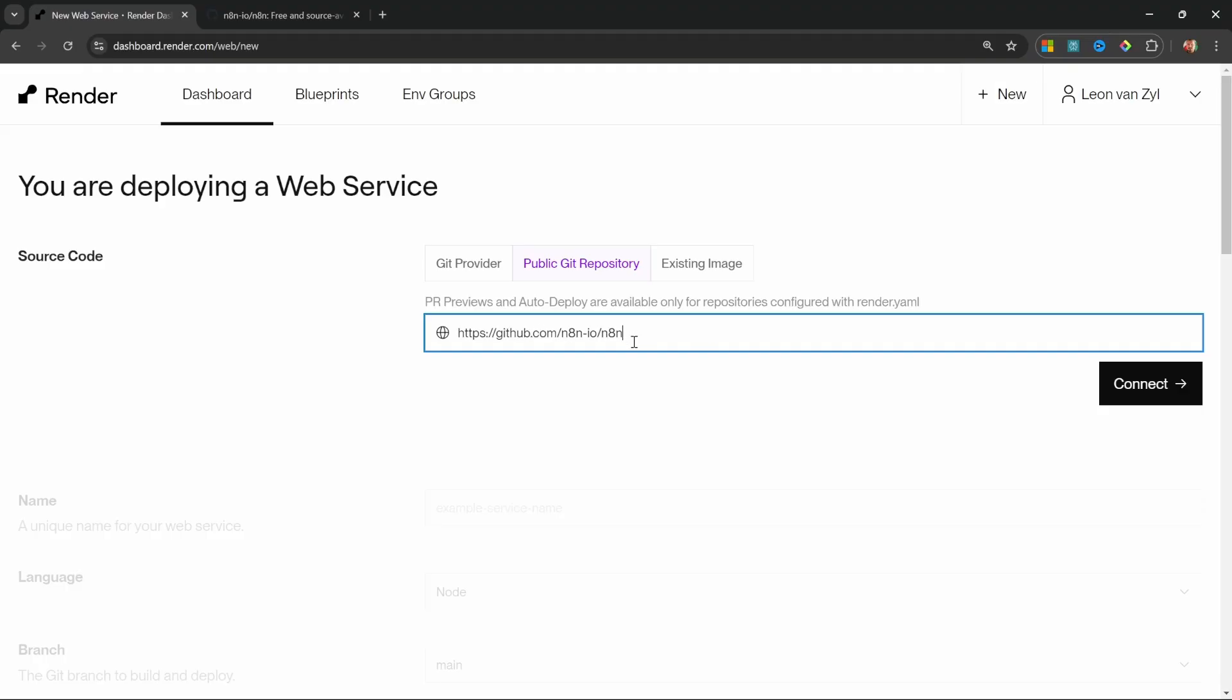especially when it comes to keeping the n8n instance up to date. And we will have a look at keeping our instance up to date later on in this video. So I'm not going to use this option.